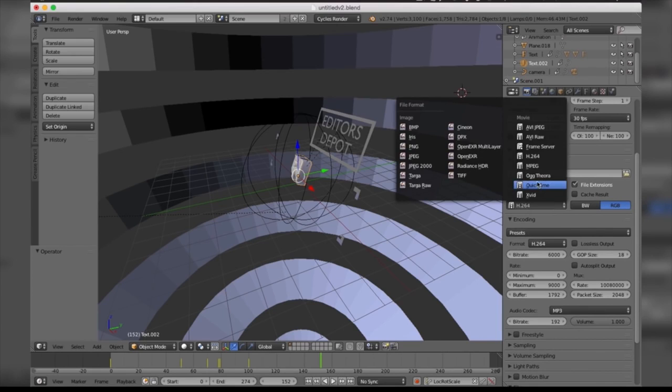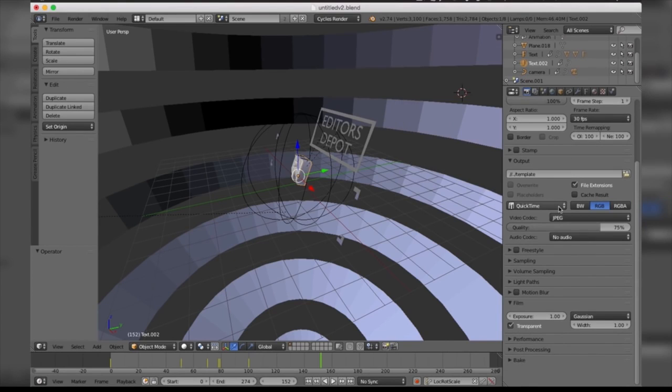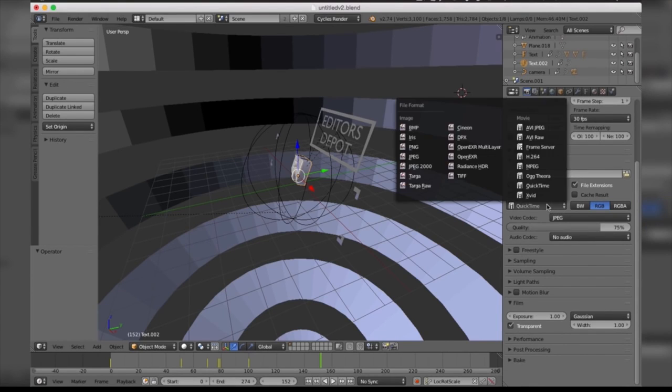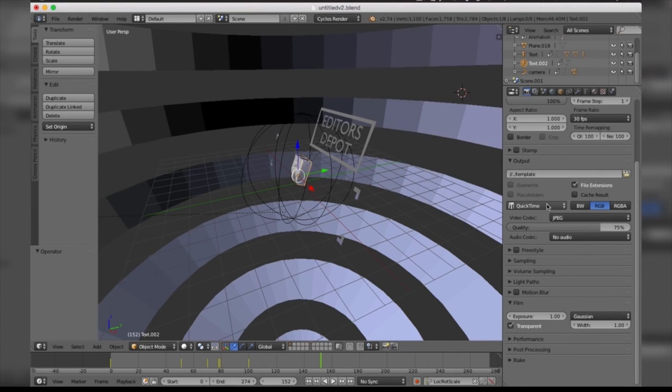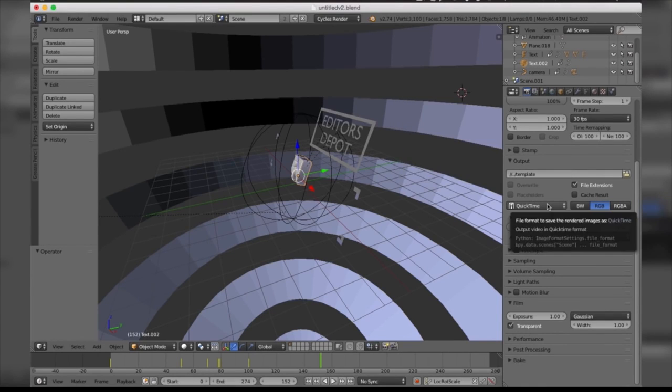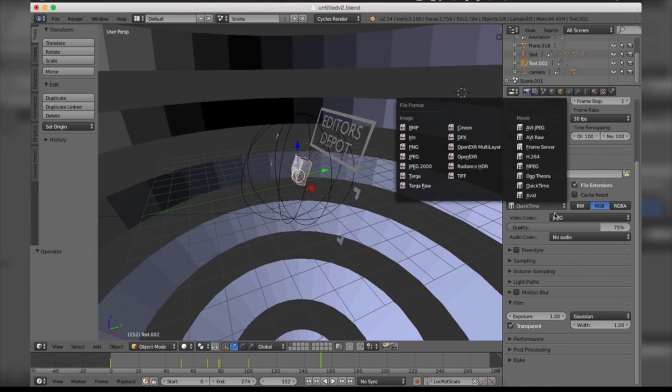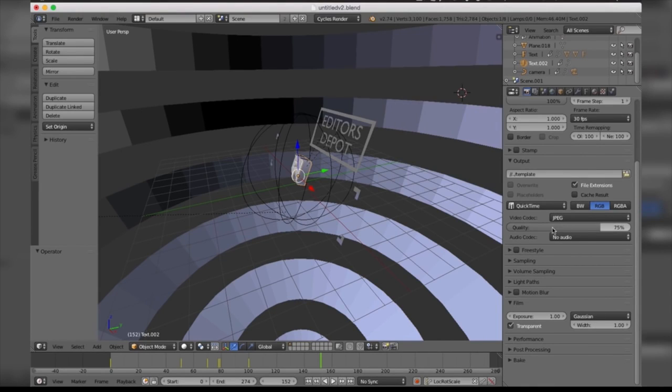You can also select QuickTime for all of the Mac users out there who enjoy that. Just remember to bring the quality all the way up because you want the best template possible, unless you want to bring it down a little bit and actually increase your render speed.